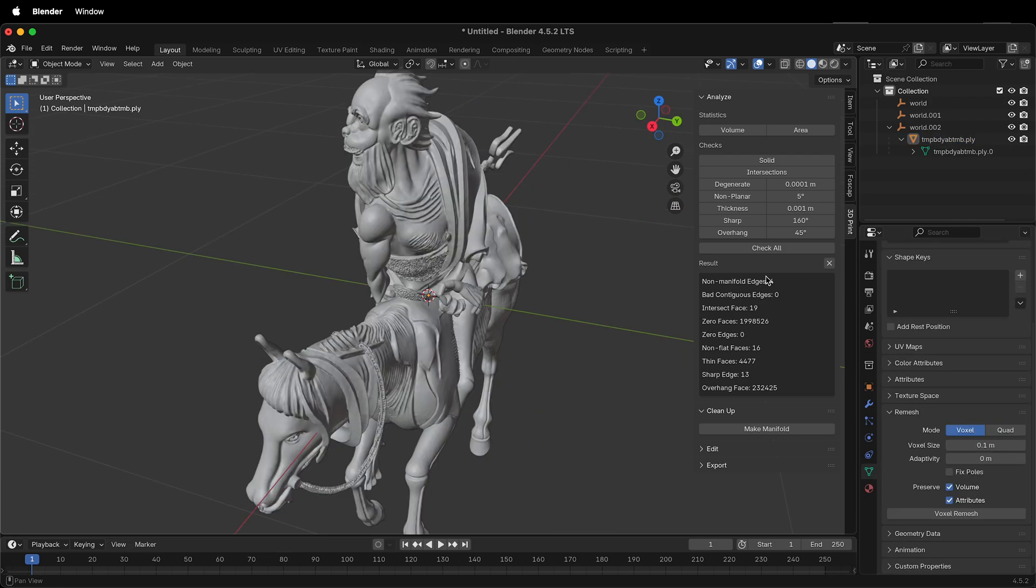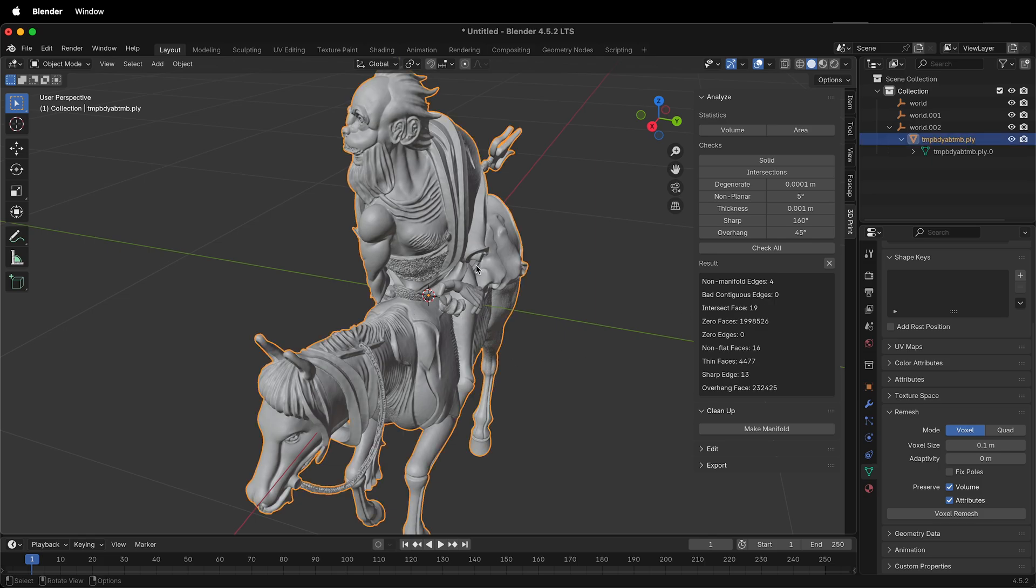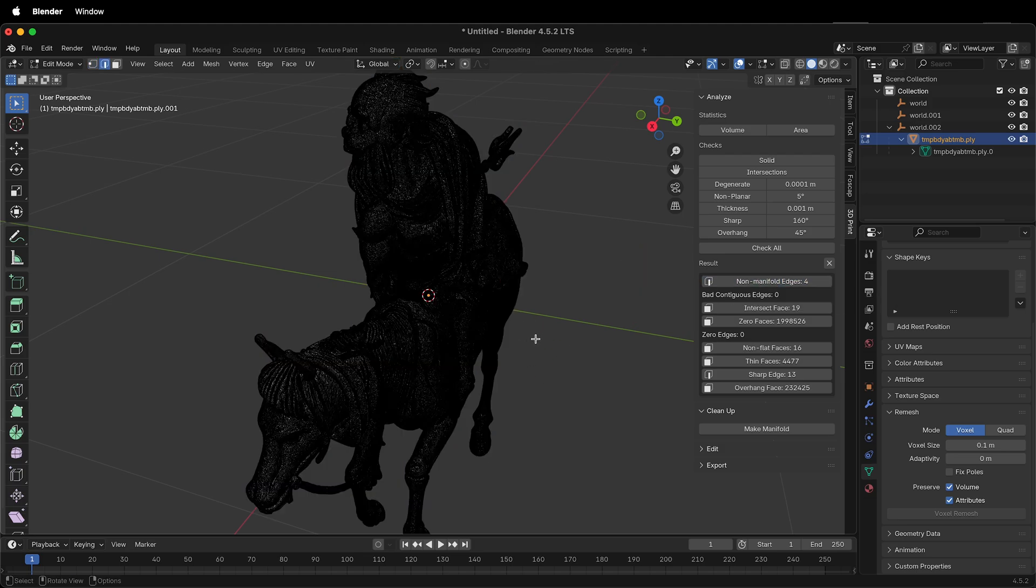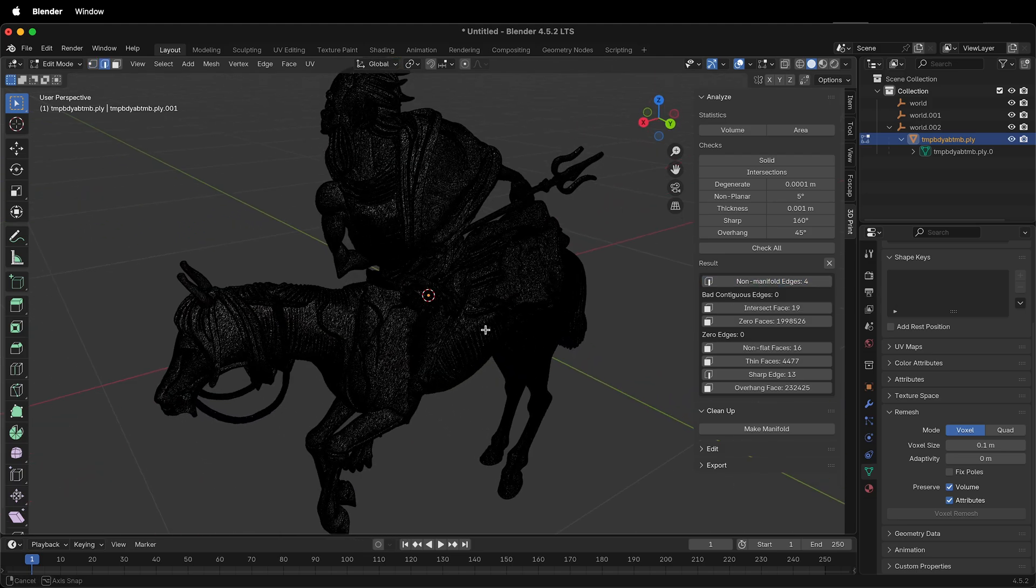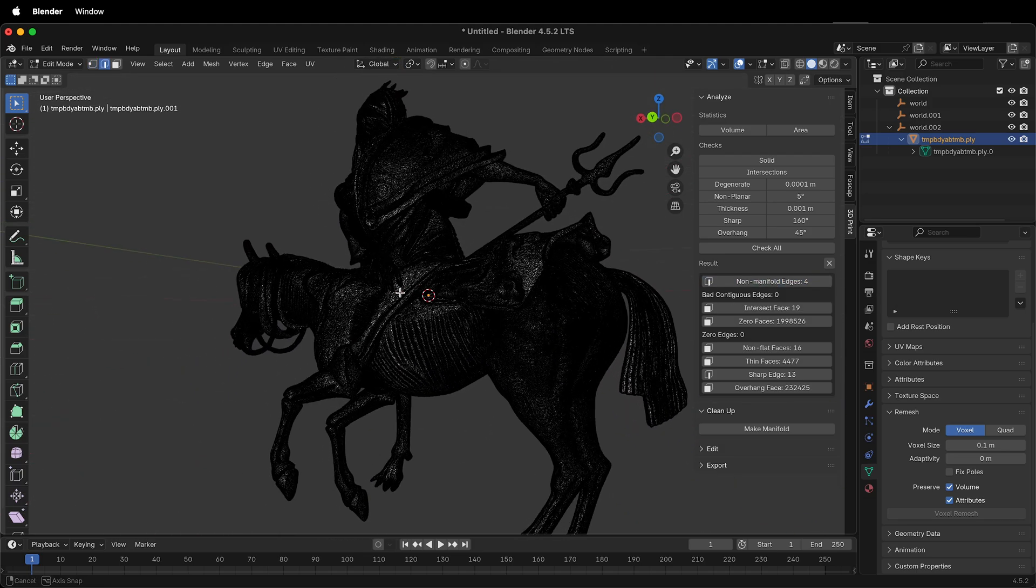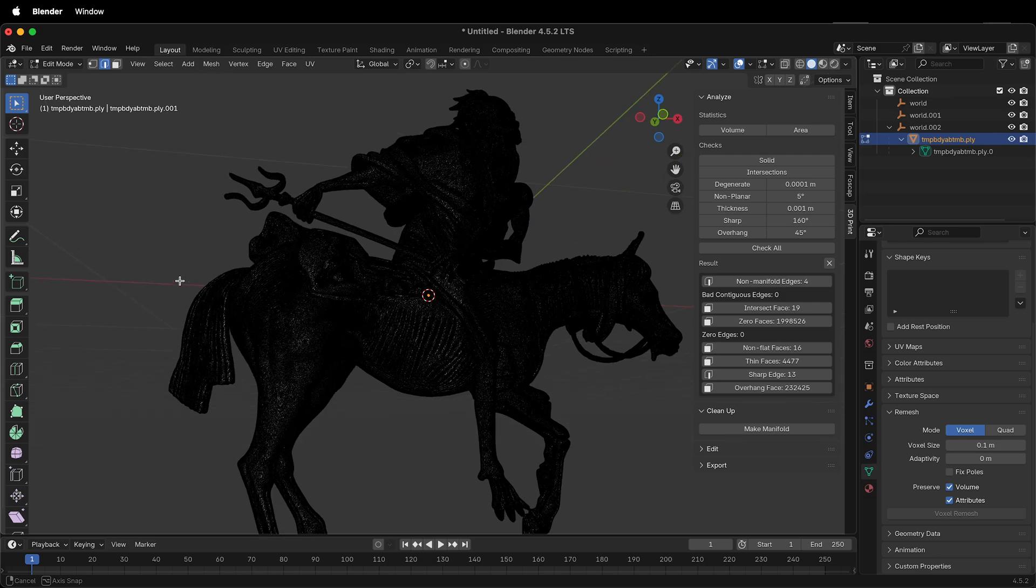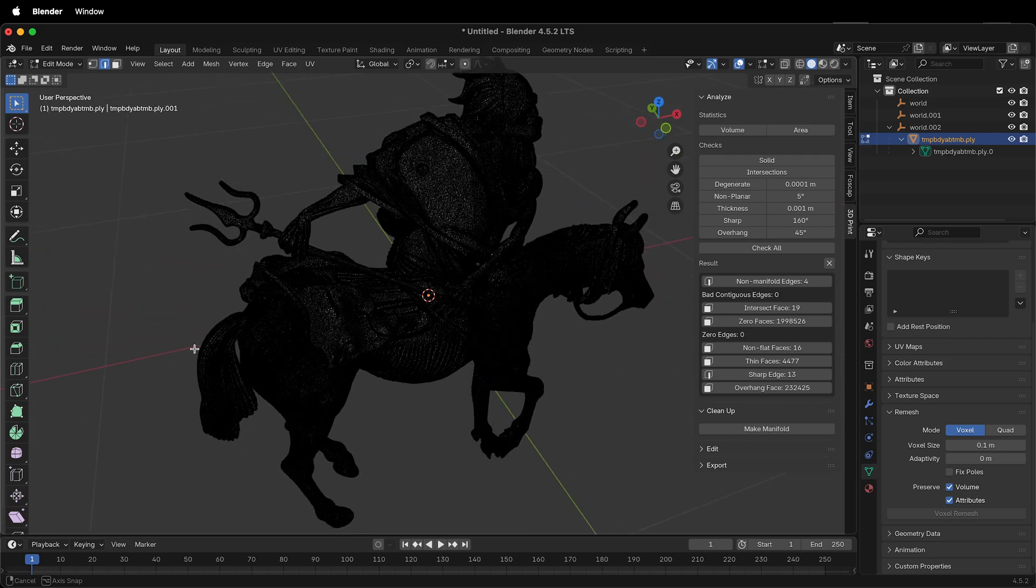If you want to track down those last 4 non-manifold edges, you can click your model, then Tab into Edit Mode, then select this. This will highlight the edges, and then you can go around into the model to find them.